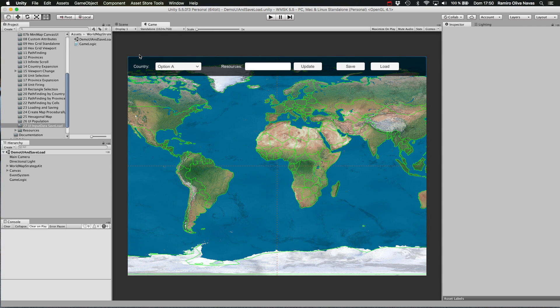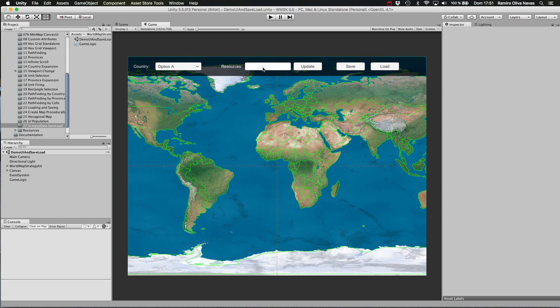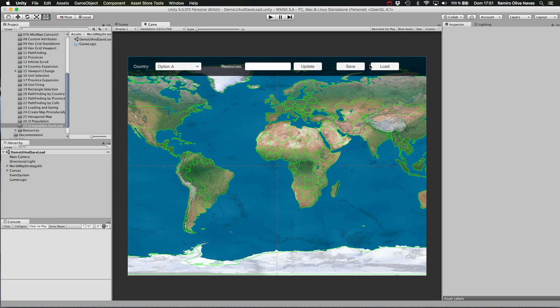This sample is composed of a basic interface on the top in which the user can select the country. Once the country is selected, an amount of resources belonging to that country object will be shown here. We will be able to edit that value, click update to save that number into that custom field for the selected country, and ultimately save that information to a file in our file system as well as recover that information from the same file.